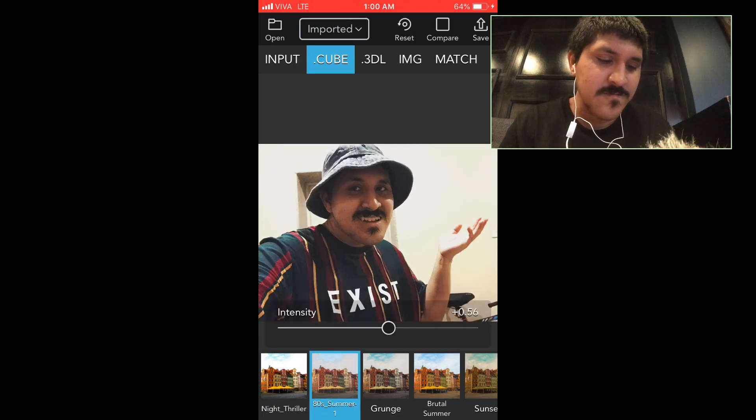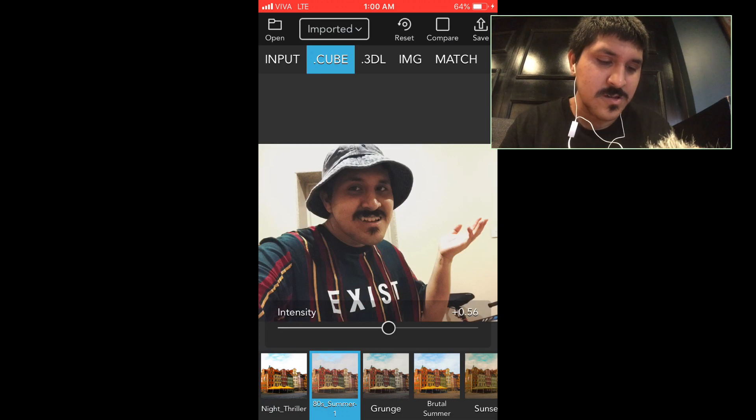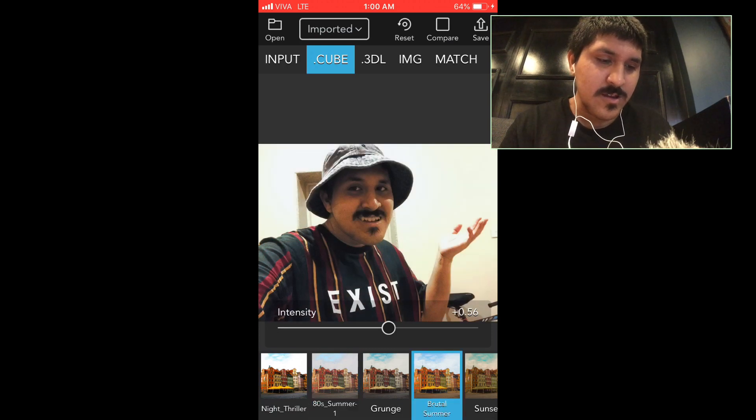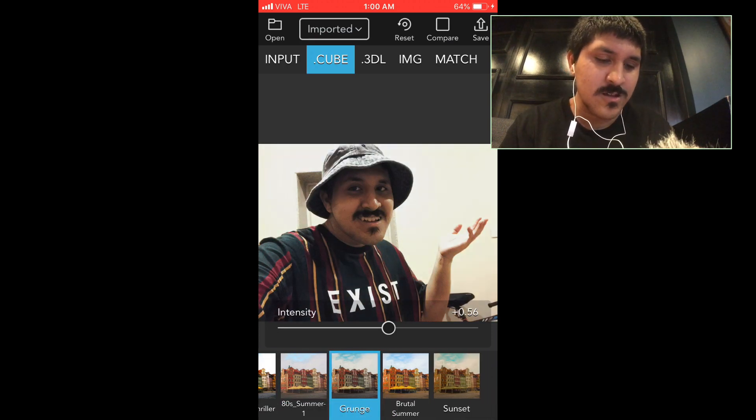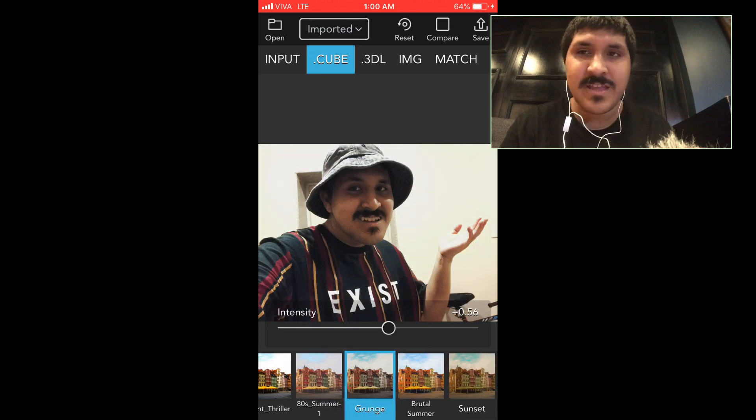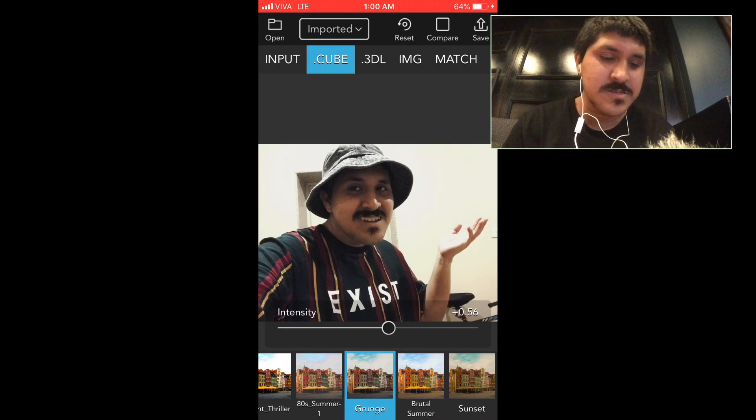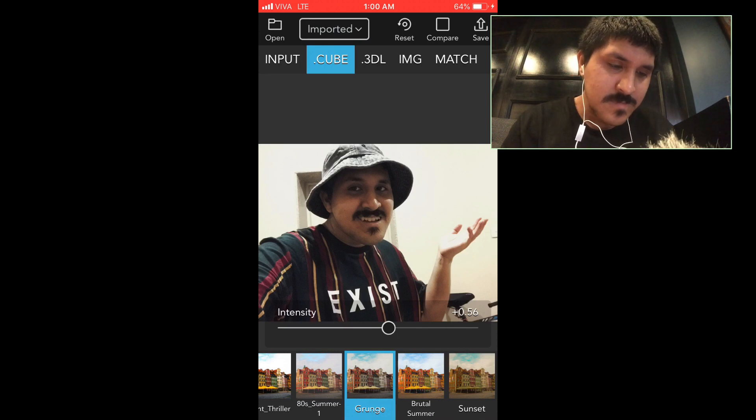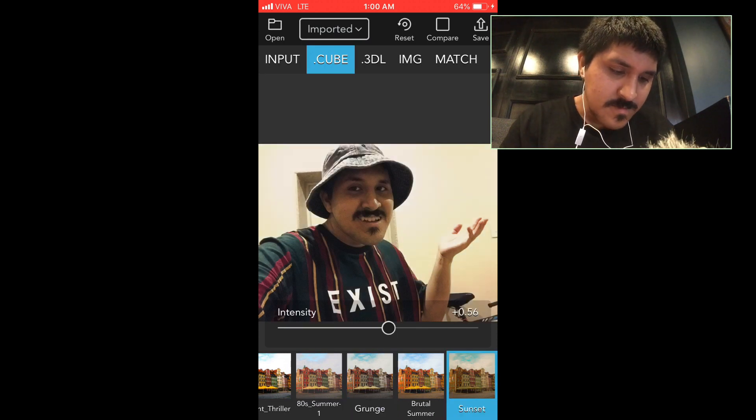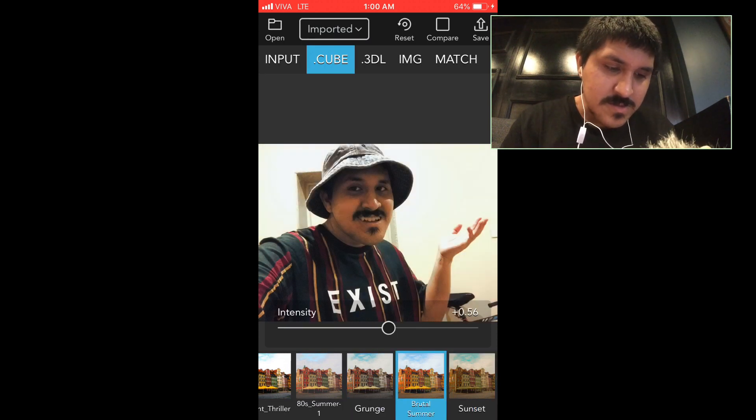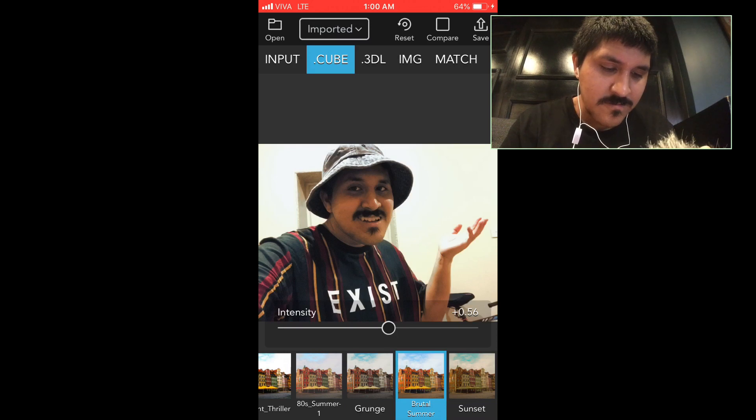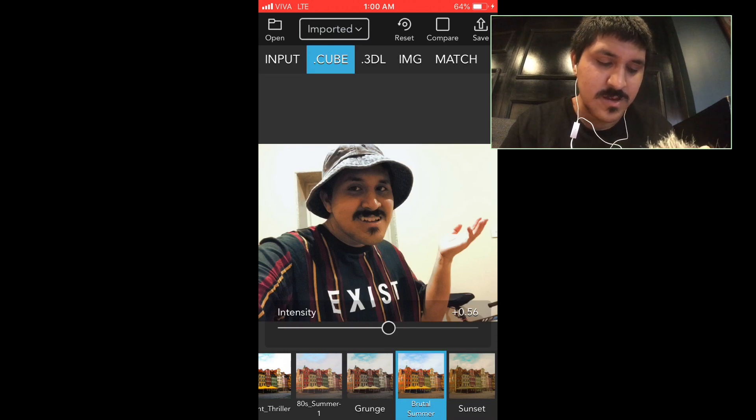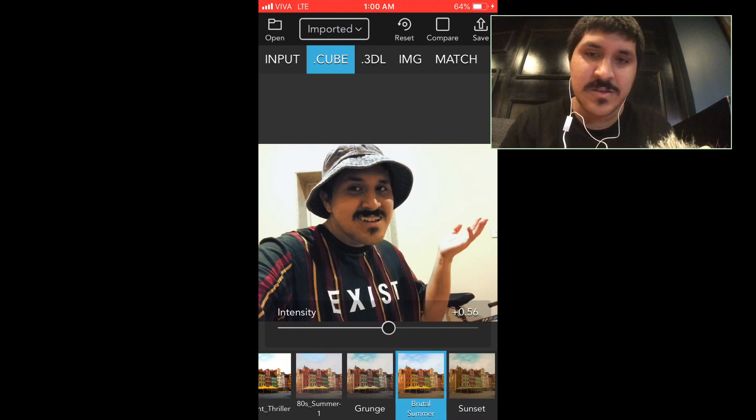You can choose any different filters or LUTs or even color gradients. This one is actually my favorite. My favorite LUT is Brutal Summer. I like that one.